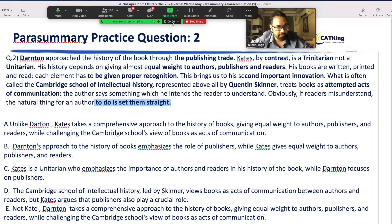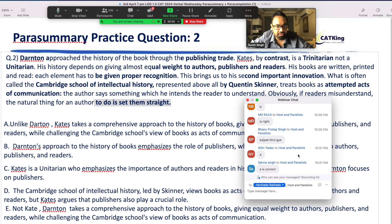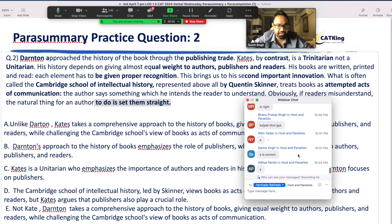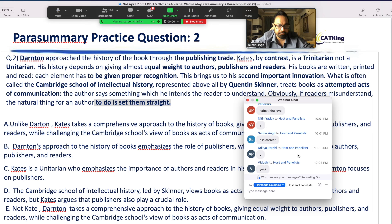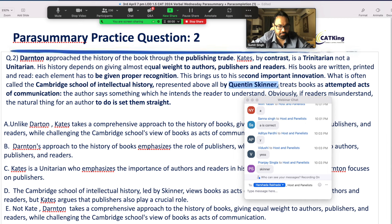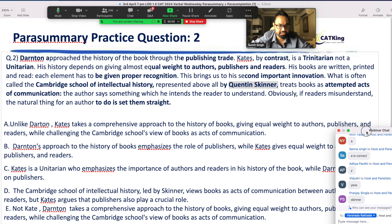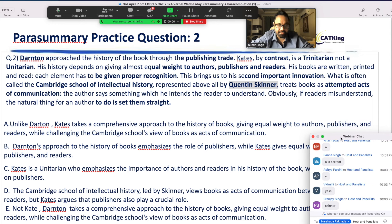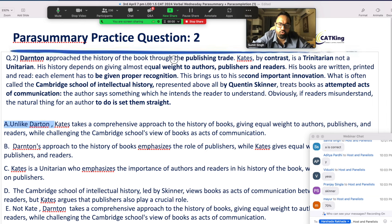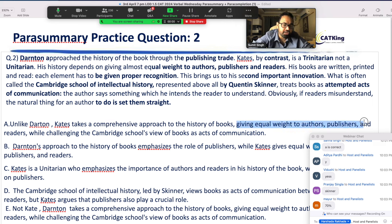Quick five-second check: three of our figures. Darten — number one. Kate — number two. Skinner — number three. That's the Trinitarian. Unlike Darten, Kate takes a comprehensive approach to the history of the books. Darten only focused on the publishing trade, while Kate took a comprehensive approach — giving equal weight to authors, publishers, and readers. My half of the passage is covered.